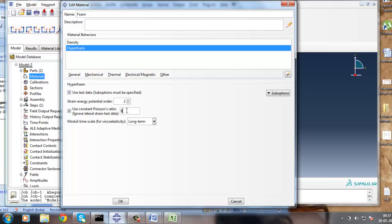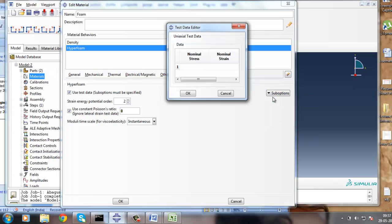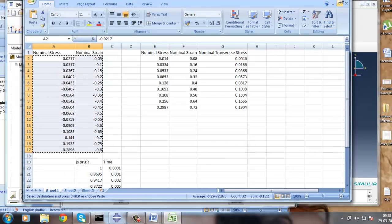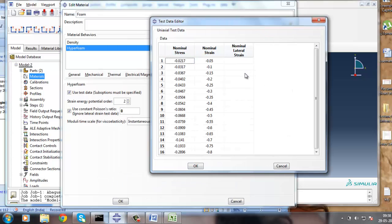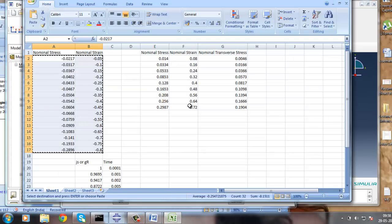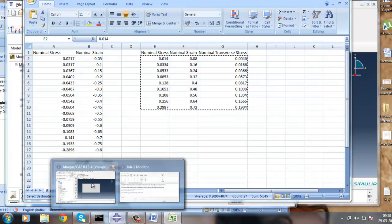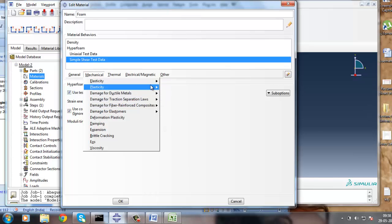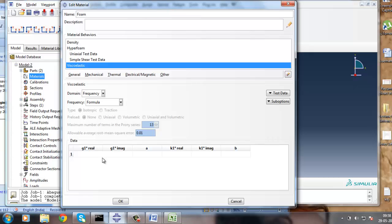The model time scale for viscoelastic analysis is instantaneous. Now let's bring in the uniaxial strain data. As we have ignored lateral strain data, there is no need to define the nominal lateral strain. The simple shear strain data is also given. Now we need to define the viscoelastic behavior. There are two domains: frequency domain and time domain. I am going to use the time domain.